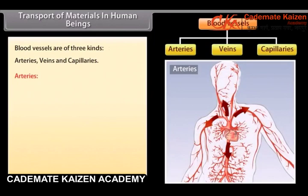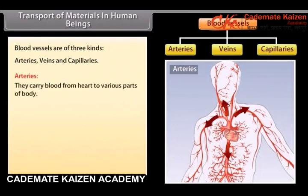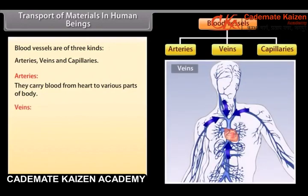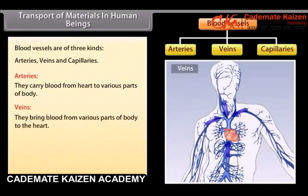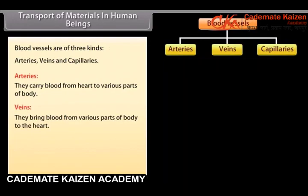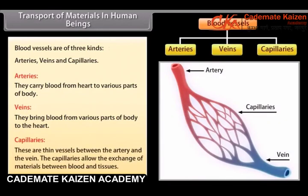Arteries carry blood from the heart to various parts of the body. Veins bring blood from various parts of the body to the heart. Capillaries are thin vessels between the artery and the vein. The capillaries allow the exchange of materials between blood and tissues.